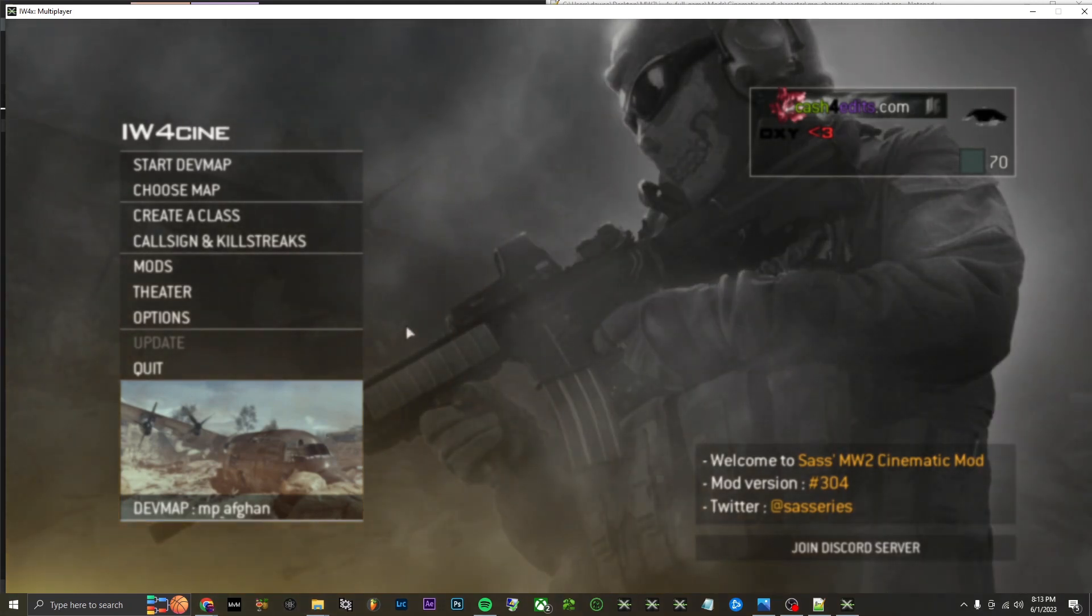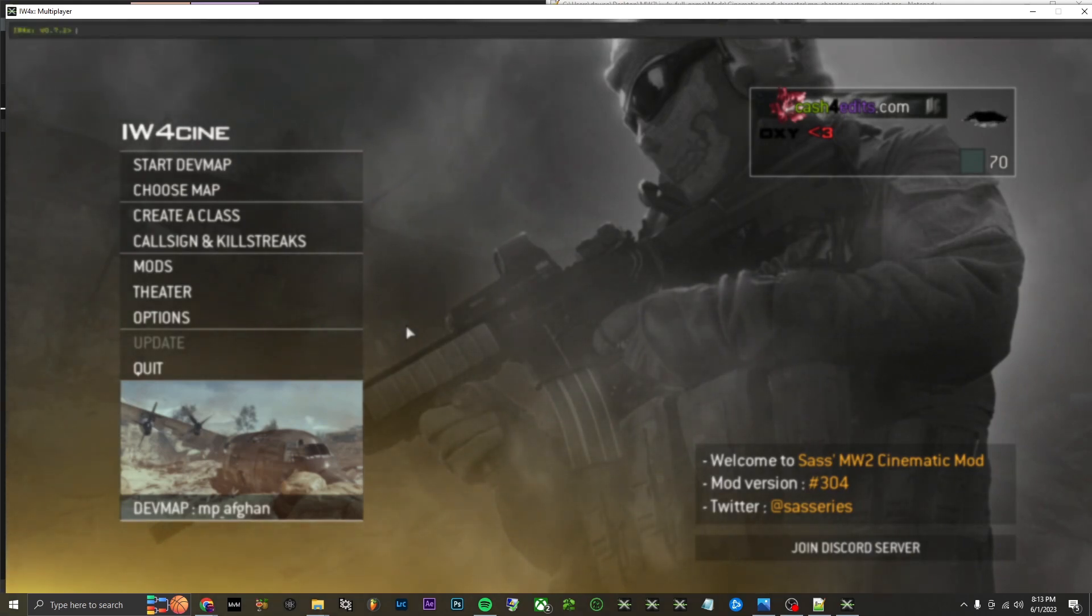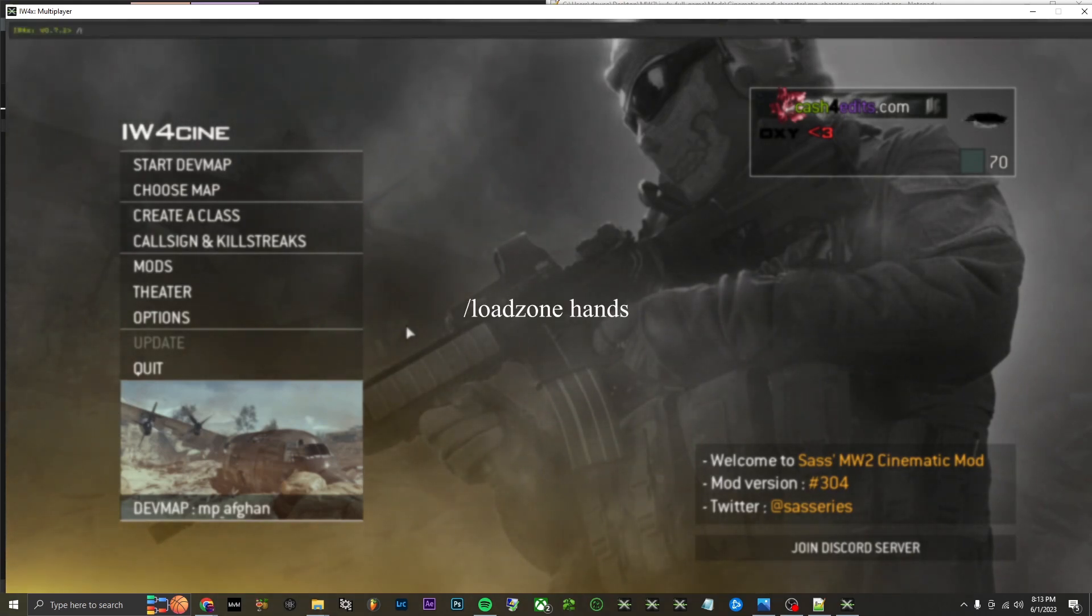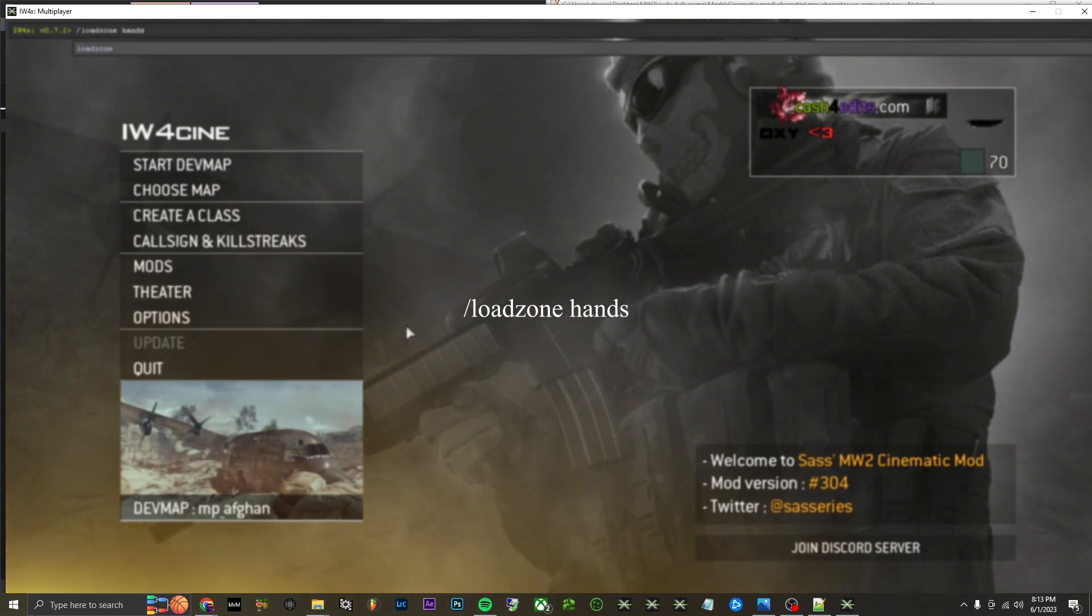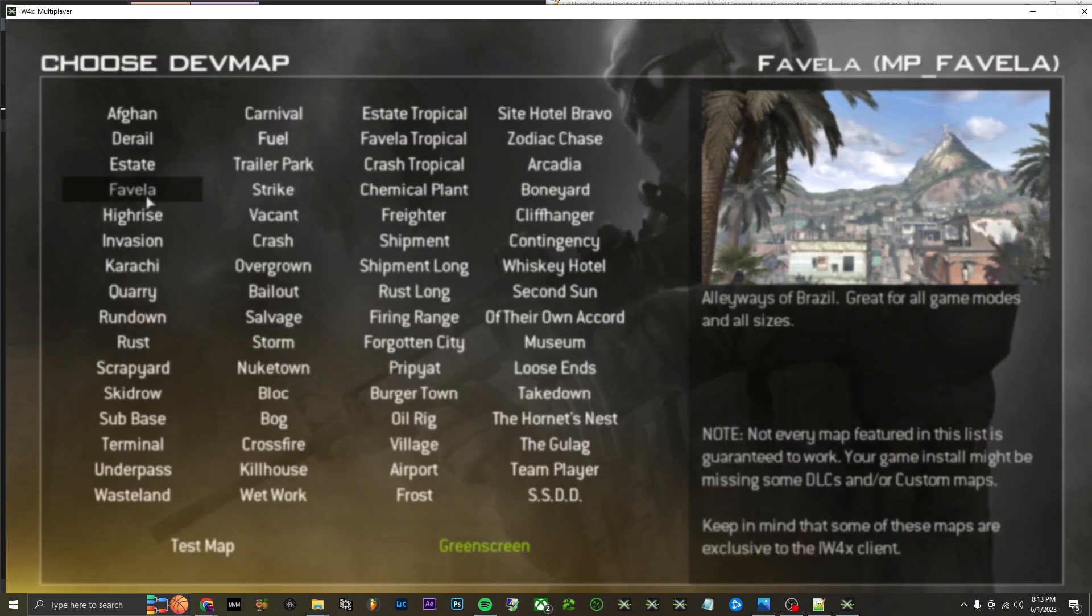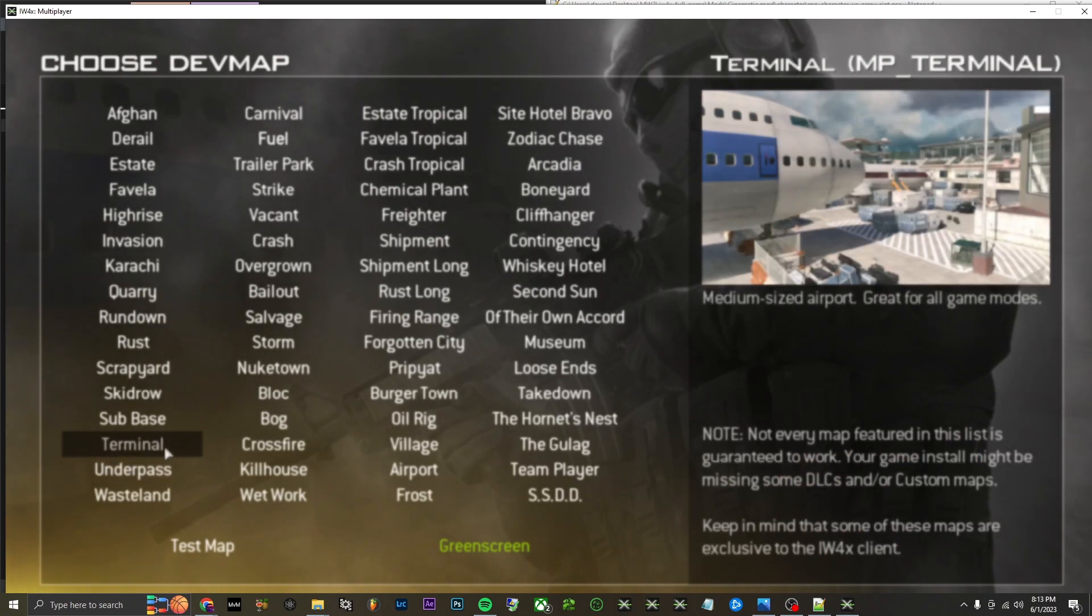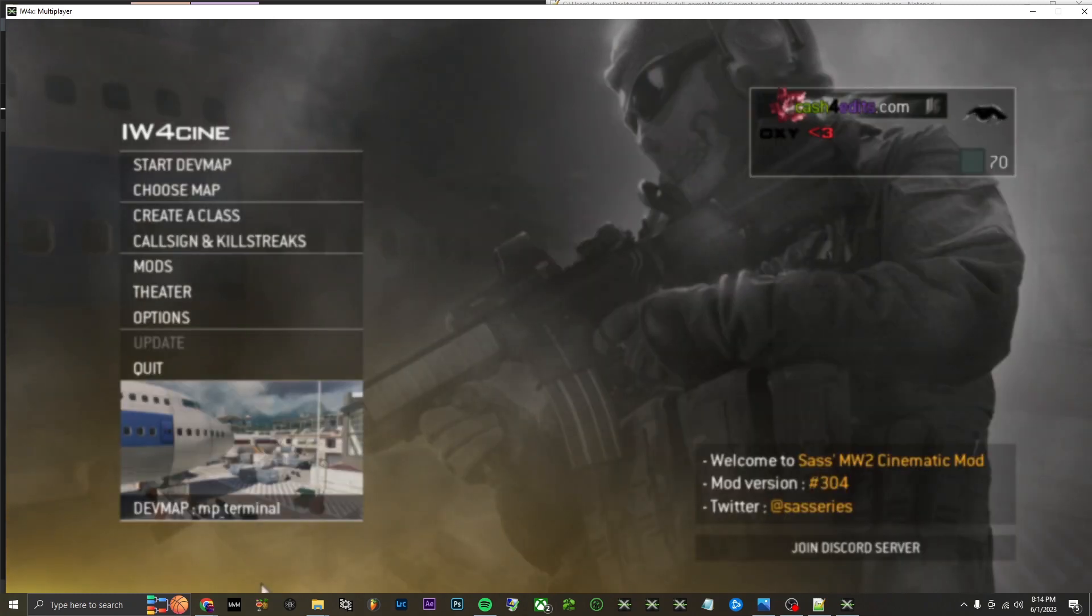All right, so once you're in the game, all you need to do is open up your console, backslash load zone, and then hands. Your game will freeze for a second, then you're good. Choose map terminal.